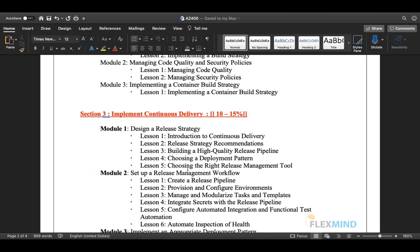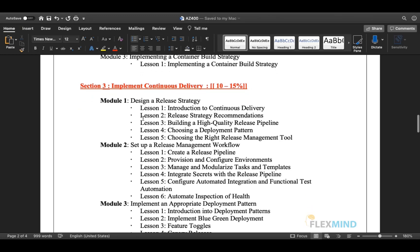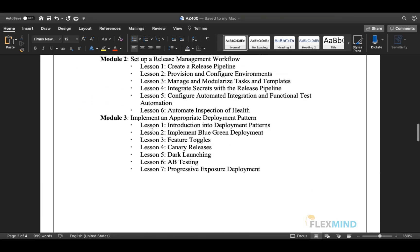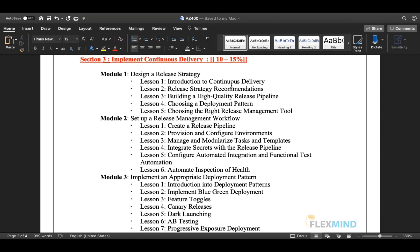Section three is Implementing Continuous Delivery, also covering 10 to 15 percent of your exam syllabus. It has multiple modules. The first module is designing a release strategy, where you will learn what continuous delivery is, release strategy recommendations, how to build a high-quality release pipeline, how to choose a deployment pattern, and how to select the right release management tool.